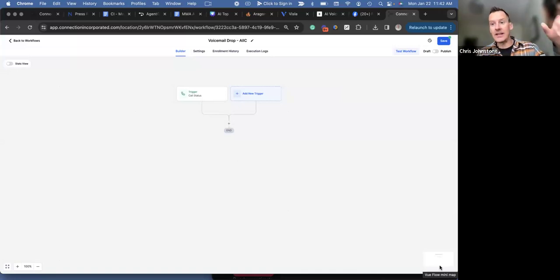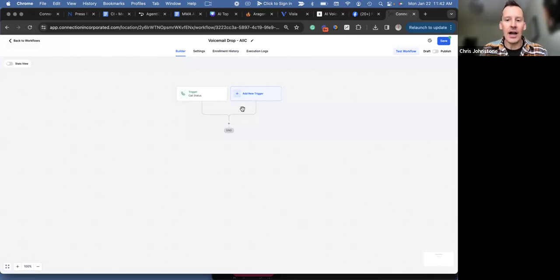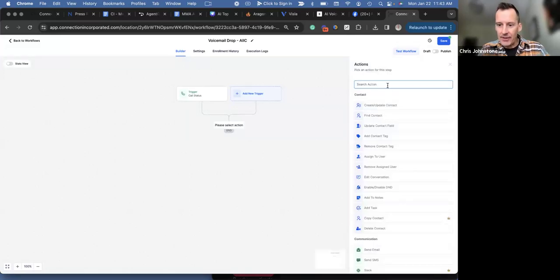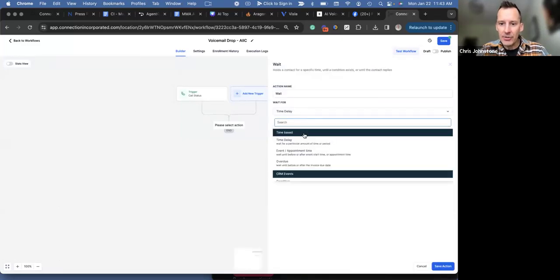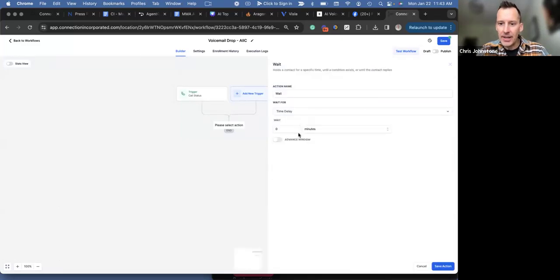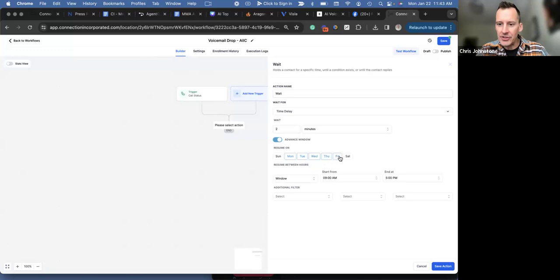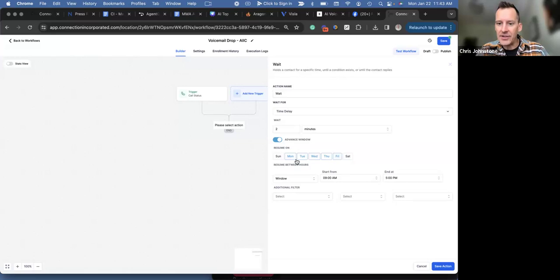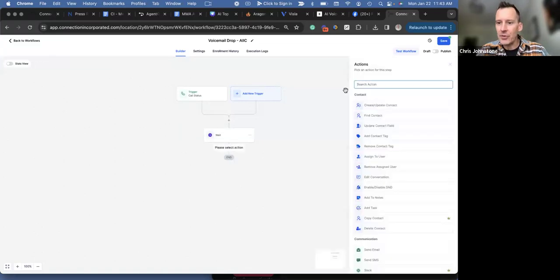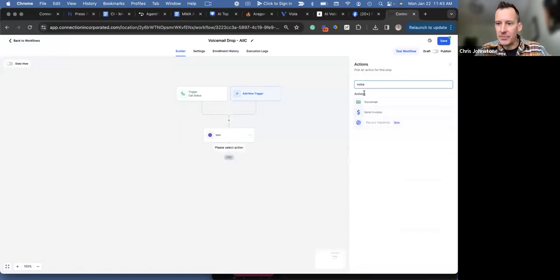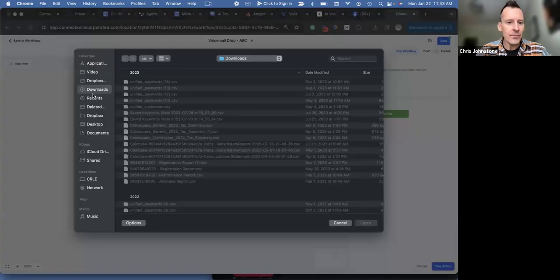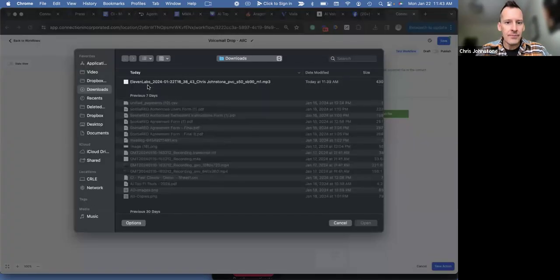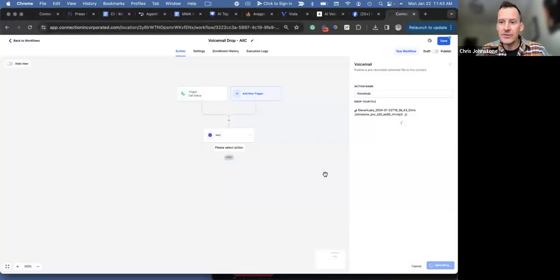So anybody that is tagged to go into this particular campaign is then going to get dropped in after the sequence. Now we're going to add here a ringless voicemail. So we're going to put a wait step in here and we're going to do a time-based delay of two minutes. And we're going to pull an advanced window here and we're going to shut this off for Saturdays and Sundays. We don't want messages going out between Saturday and Sunday. So only Monday through Friday, only if it's between 9 a.m. and 5 p.m. So we're going to save this action and then we are going to drop a voicemail.